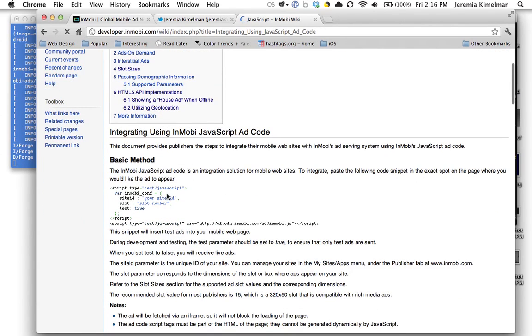And we're going to be doing the basic method. In a subsequent tutorial, I'll show you how to use the Forge geolocation API to get geotagged ads.